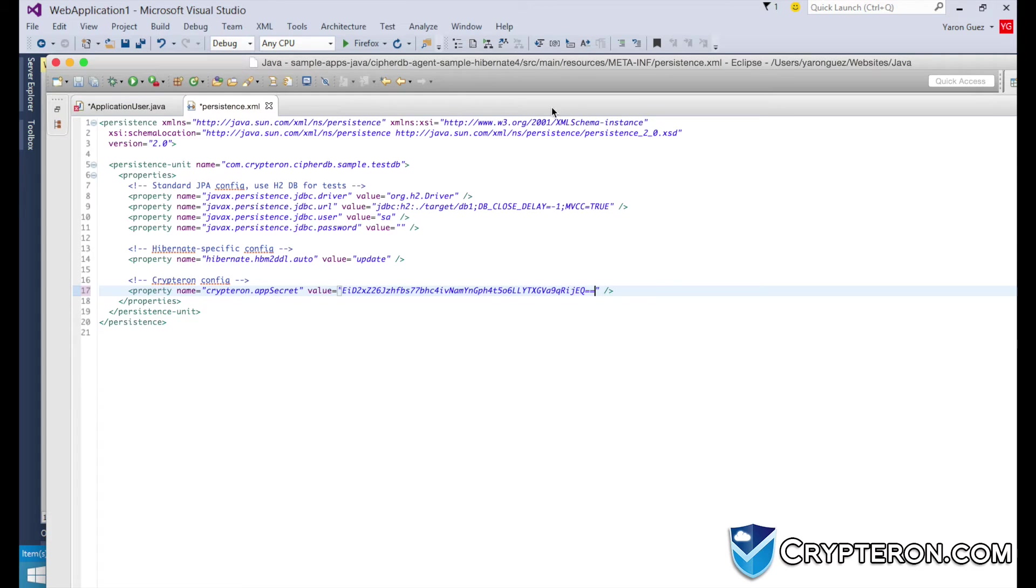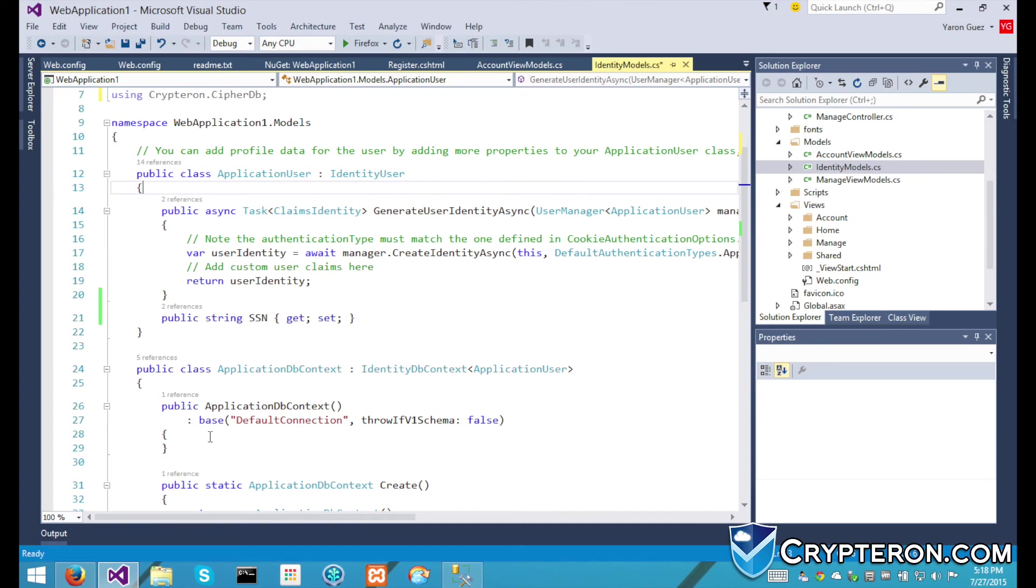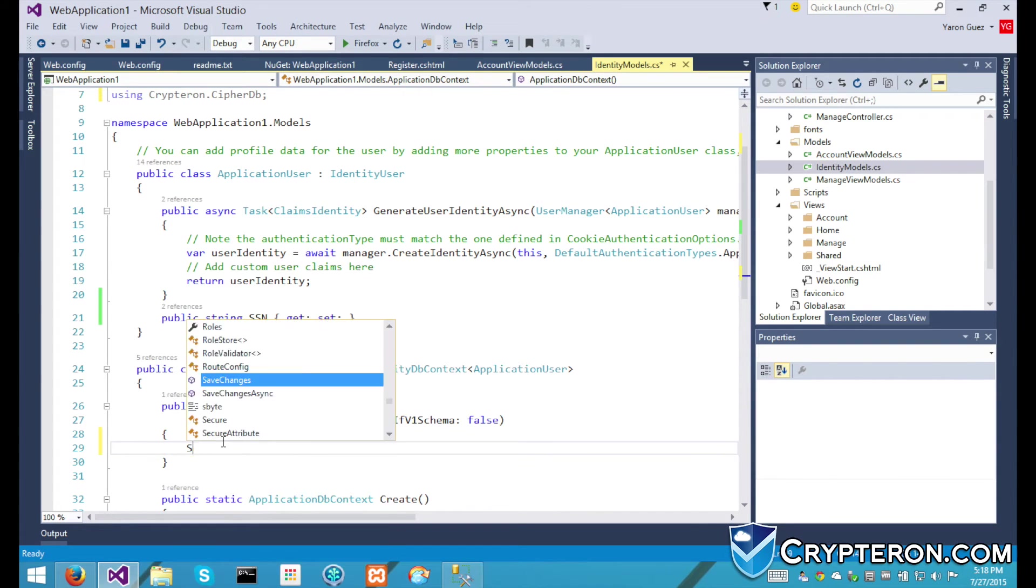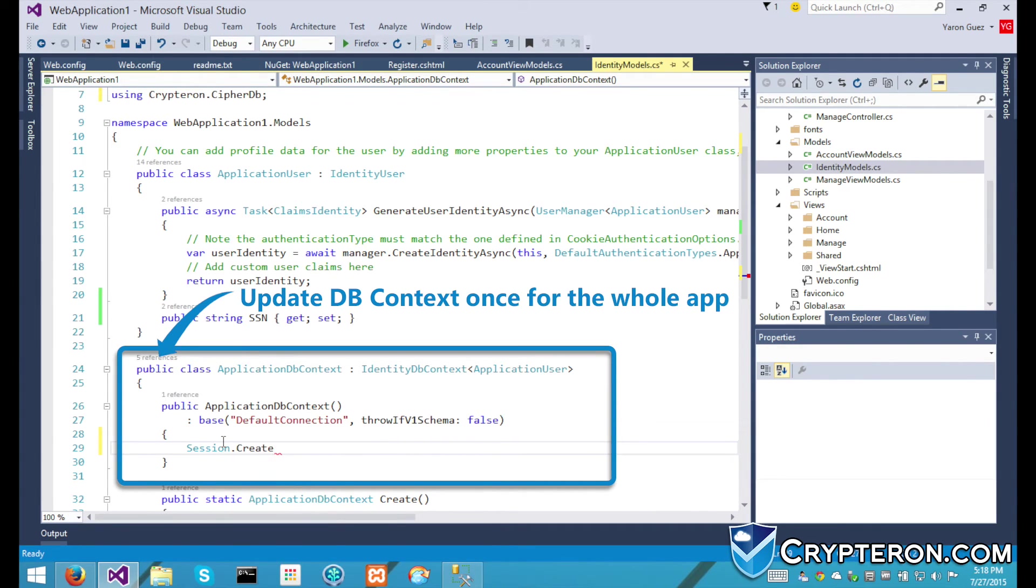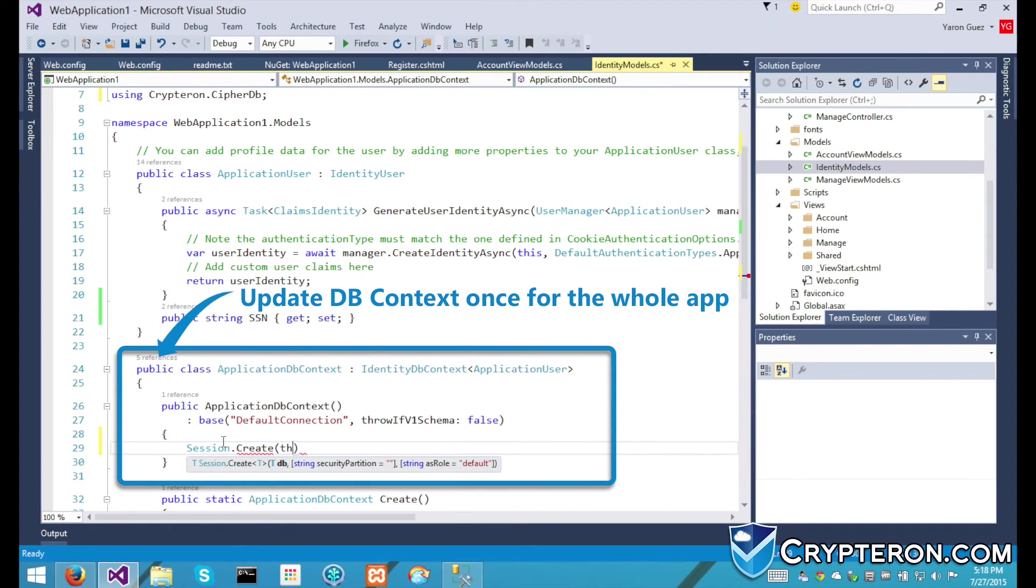Our app is now hooked up to the Kryptron dashboard. Now we have to tell CypherDB to intercept traffic to and from the database. We do this by adding one line of code to the database context constructor. Java users, you can actually skip this step.